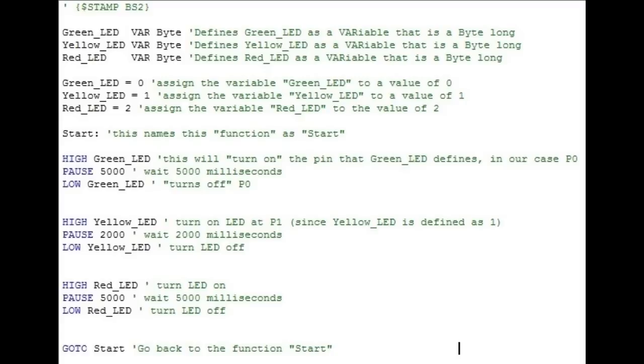So after the start function runs, the Goto sends it right back to the beginning. Notice that during the program, only one output pin is high at any given time. We could turn on more than just one, but on traffic signals you only see one light on at a time.